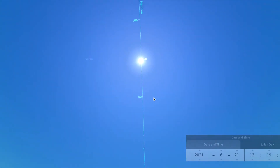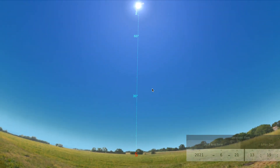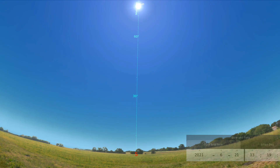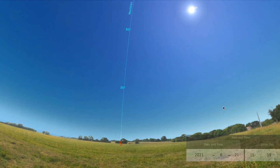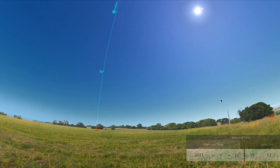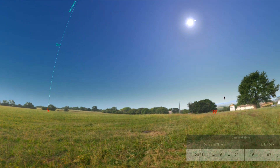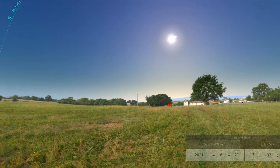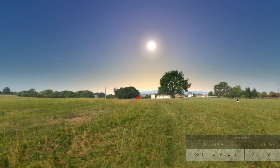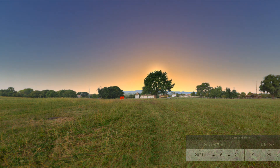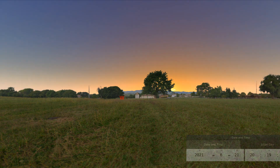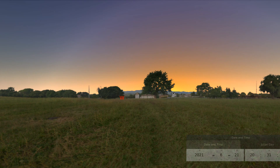Now we're going to zoom back out and watch the rest of the day. We're going to turn towards the west to see the sun setting in the sky, and I will stop again right at sunset. So you can see right about there is where the sun set — you can see the time.